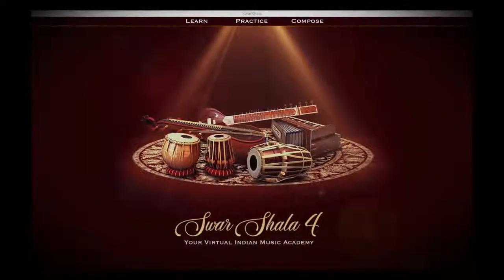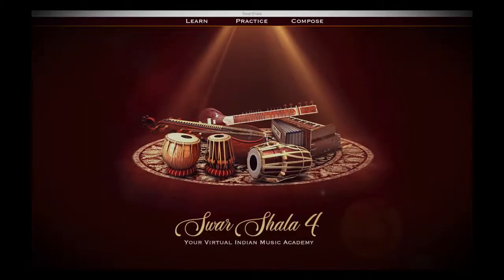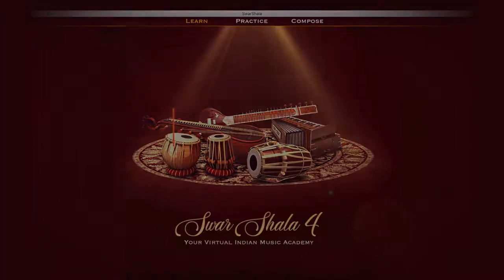Swarshala 4, the world's most developed Indian music software, has now grown even better.